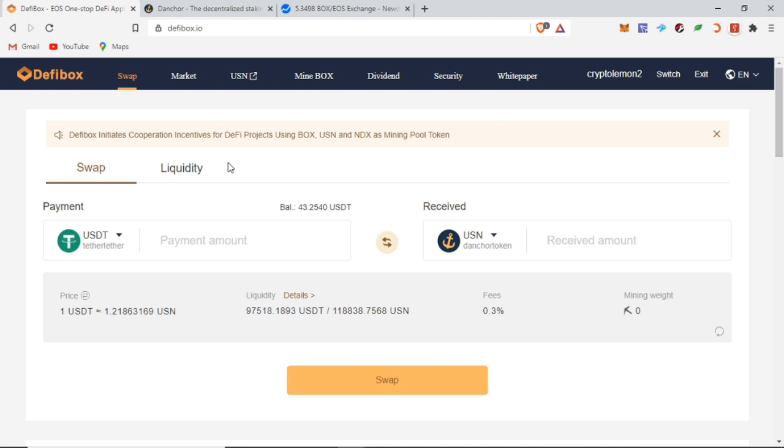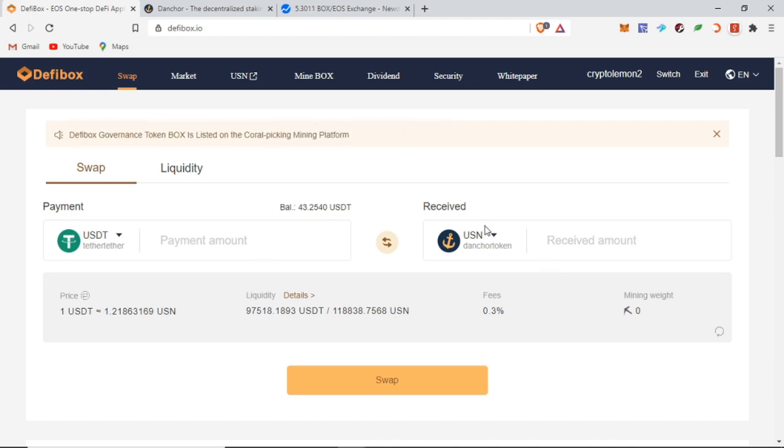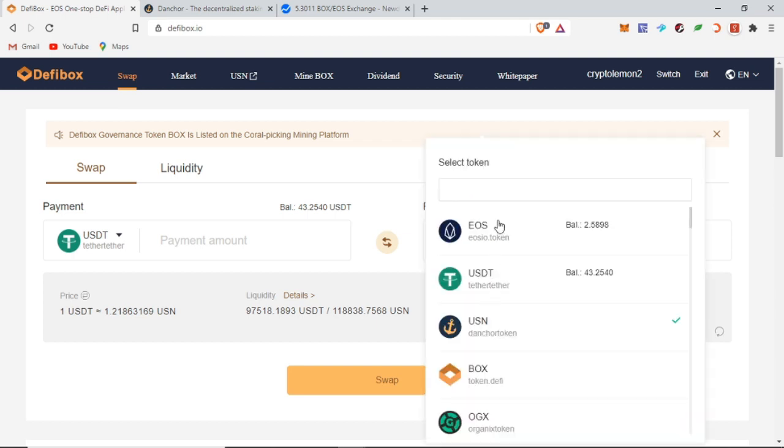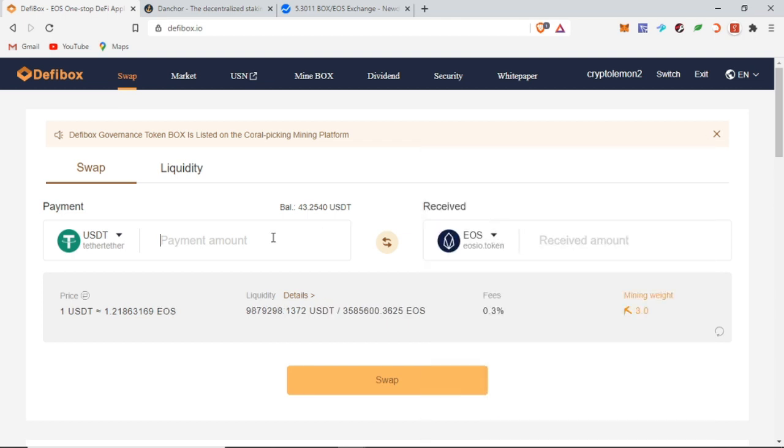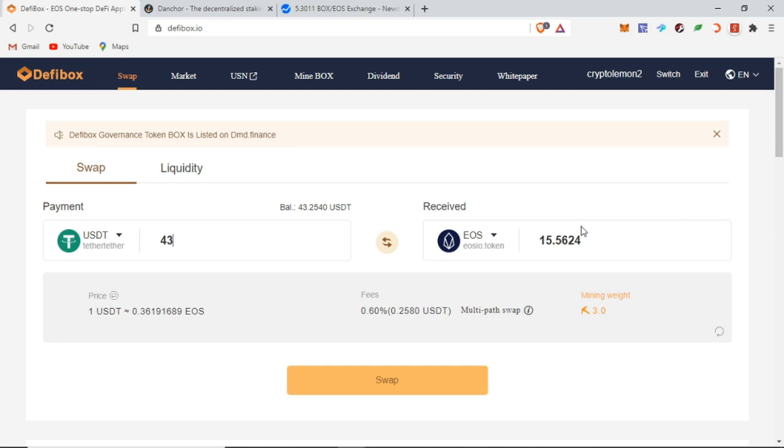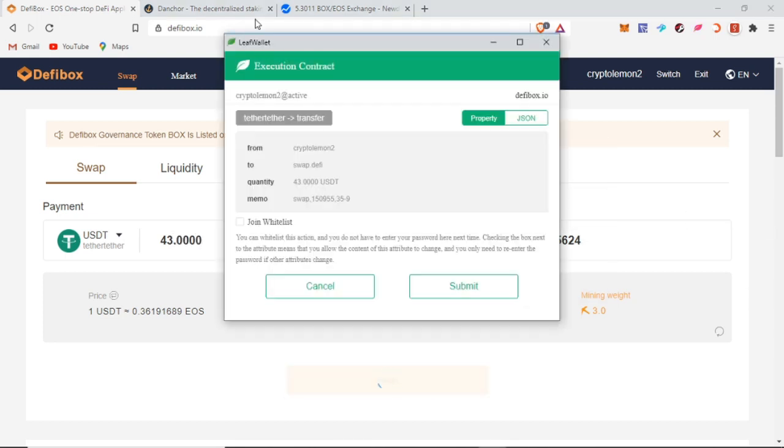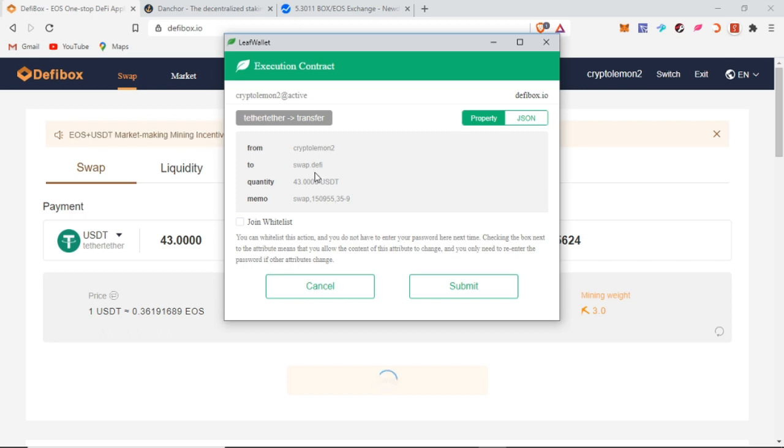First, when you go on defibox.io, you will land on the swap page. It's a simple page where you swap tokens for one another. If I have USDT and I want EOS, I can just swap it this way. They will ask me to transfer the USDT to swap.defi, and that will go through.